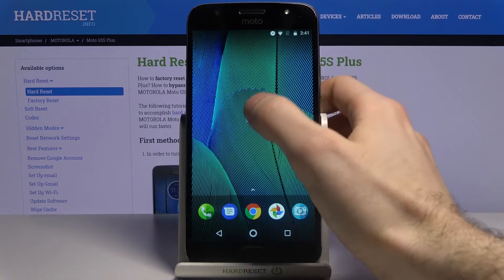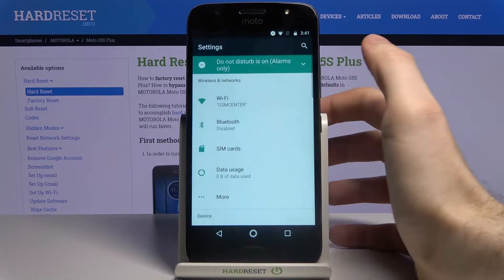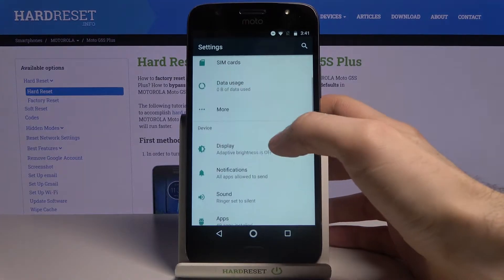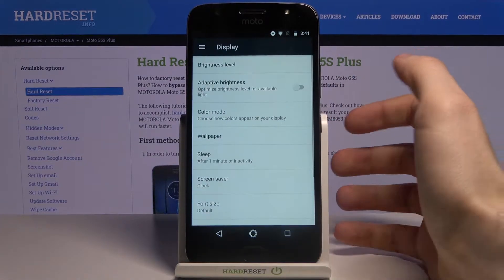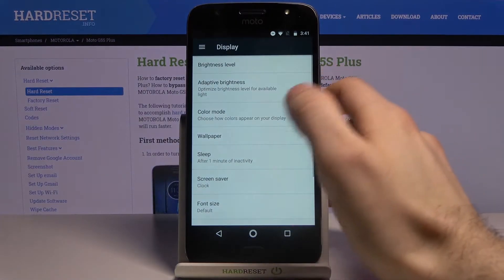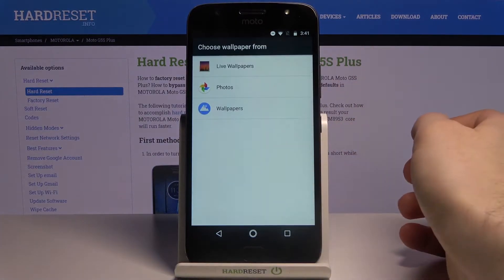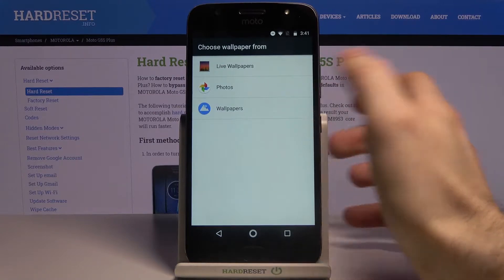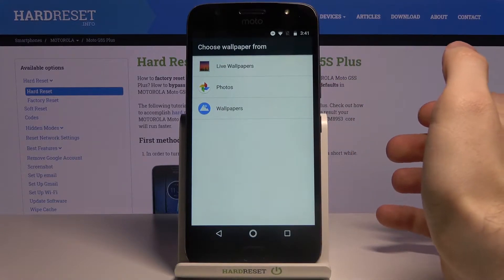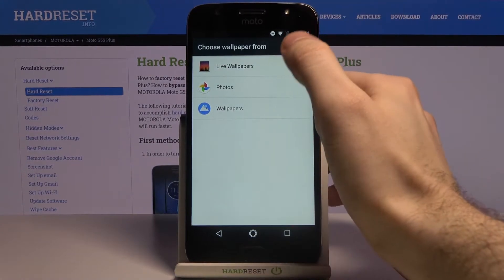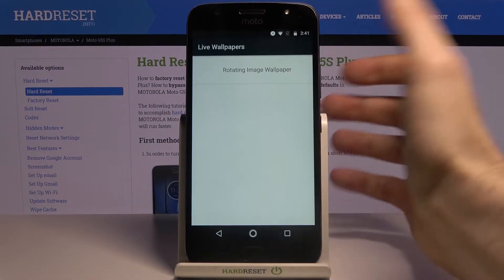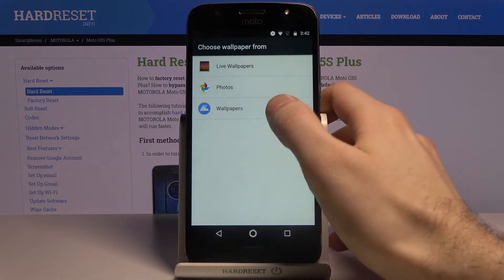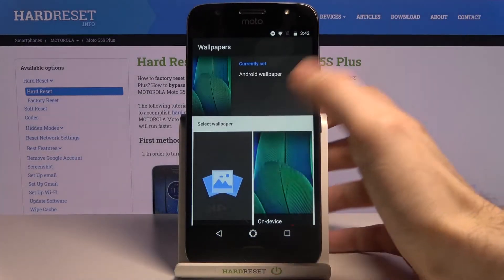First of all you have to open Settings, then go to the Display section, then Wallpaper. From there you can select if you want to set some of the live wallpapers if you have one.